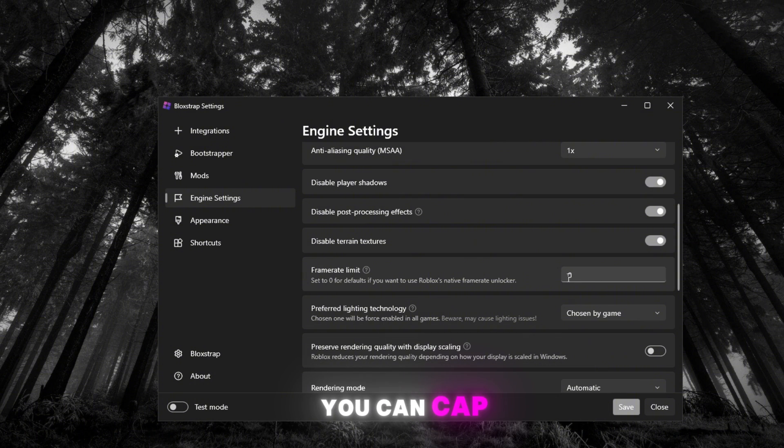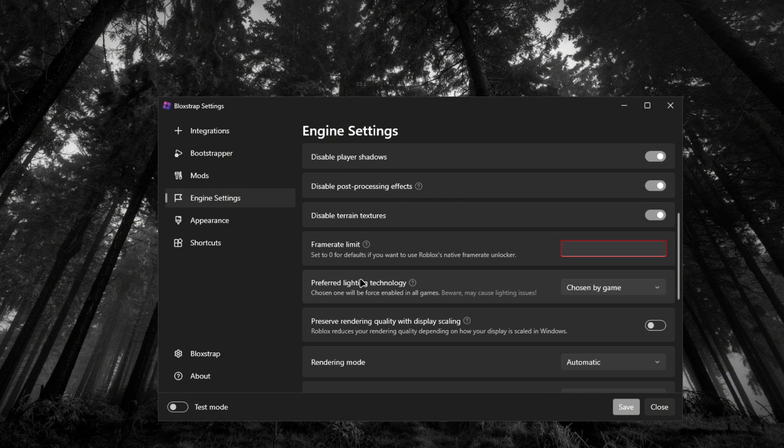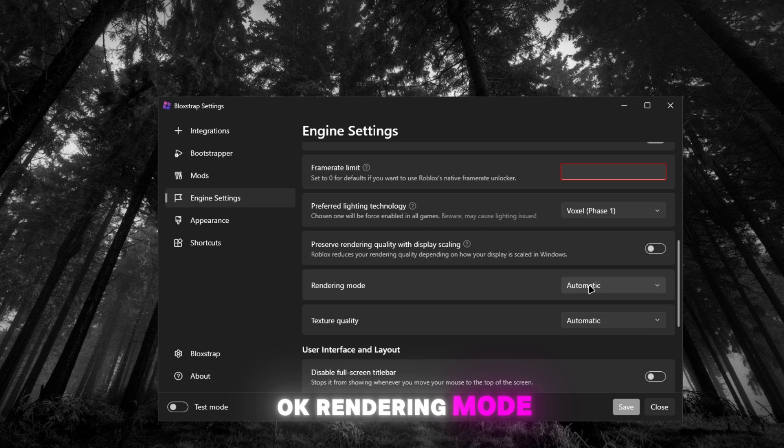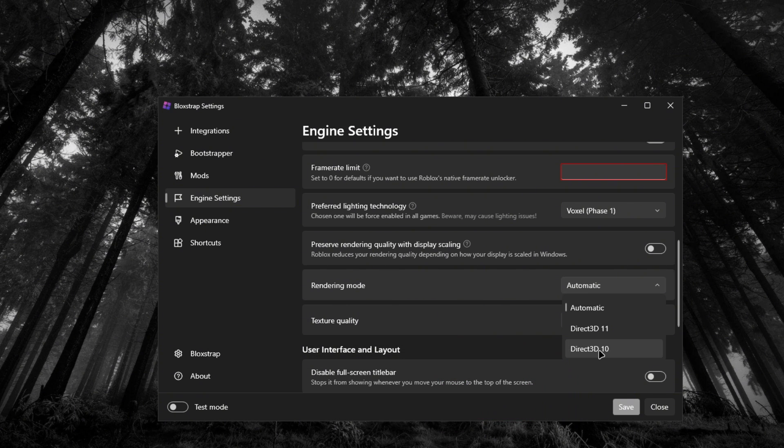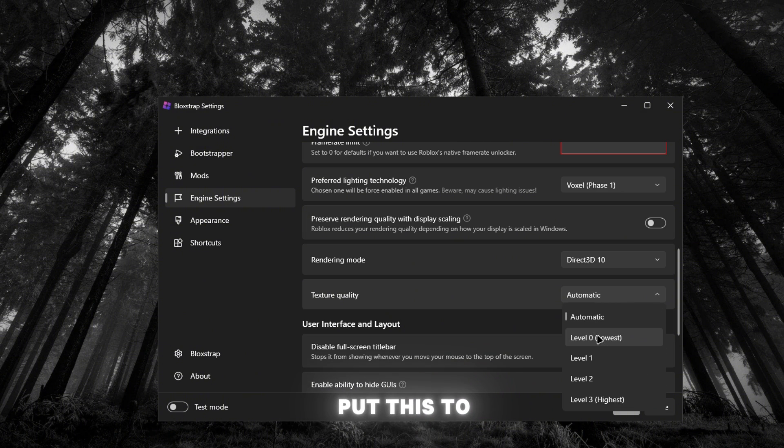Preferred lighting technology, I would put Voxel. Okay, rendering mode, I recommend Direct3D 10. Texture quality, now you can put this to zero. It'll be the worst textures, kind of the worst but not the worst.